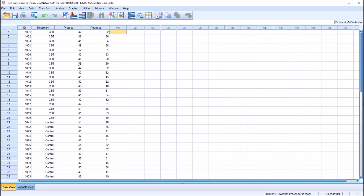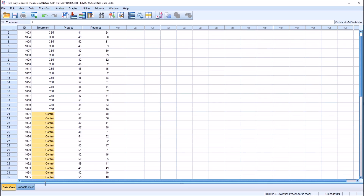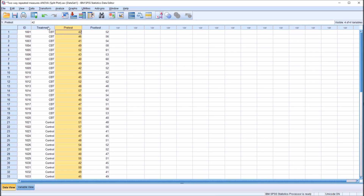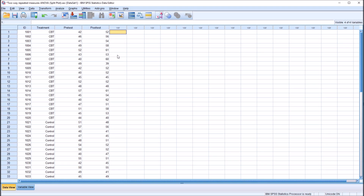With these fictitious data, you can see I have 20 participants in the CBT group and 20 in the control group. Let's assume we're using an instrument that measures functioning, with a higher score representing a higher level of functioning. We're going to administer this instrument before the treatment with the pre-test and after the treatment with the post-test. So this is a two-way repeated measures ANOVA with one between-subjects factor and one within-subjects factor.